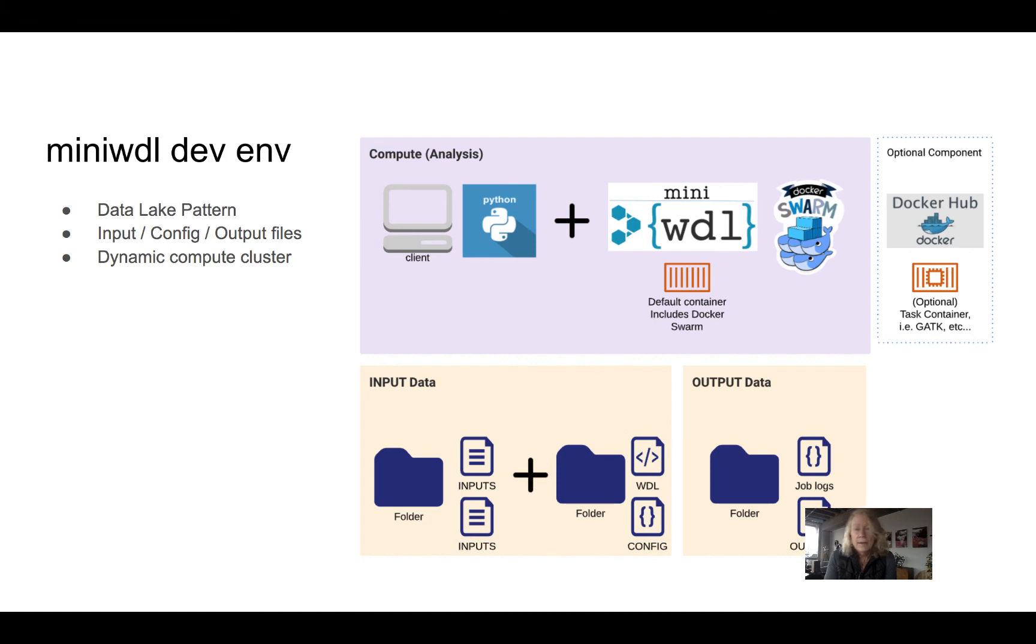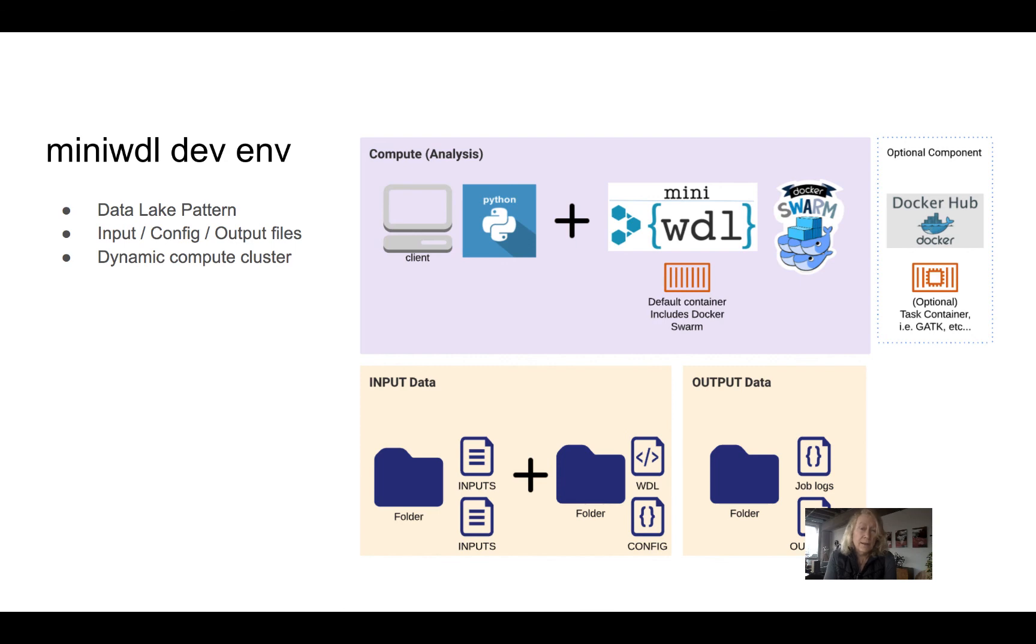Optionally, in your workflow, you might use containers that are published somewhere else. That's what's shown on the right here, that contain or wrap bioinformatics tools. So one example of that would be the Broad's GATK, or Genomic Analysis Toolkit.